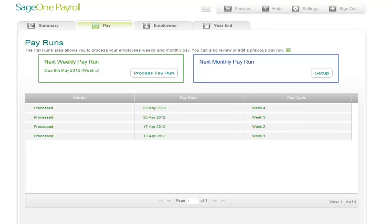Welcome to this short video on how to process a payroll in under five minutes using SageOne Payroll. SageOne Payroll is the simple and convenient way to pay your employees accurately without the need to know anything about payroll. Not only does it benefit from anywhere, anytime online access, you can be 100% confident that you'll remain legislatively compliant with any HMRC changes. Not only is it ideal for startup and small businesses, it's available in five, 10 or 15 employees from as little as £1 per employee per month.